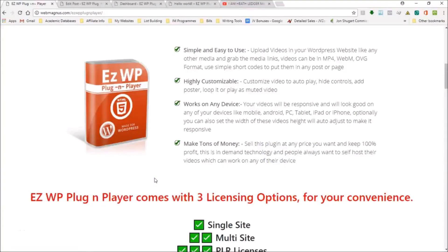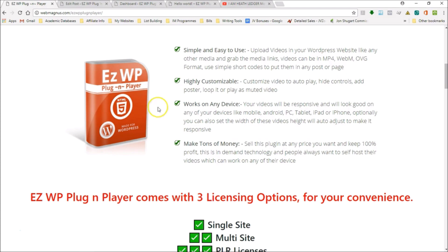Hi, this is Yaz Stone here, and on behalf of Vivek Sharma, we want to thank you for checking out Easy WP Plug-in Player, our new video plugin. It is amazing, you're gonna love this, and your subscribers, customers, and clients are also gonna love it.